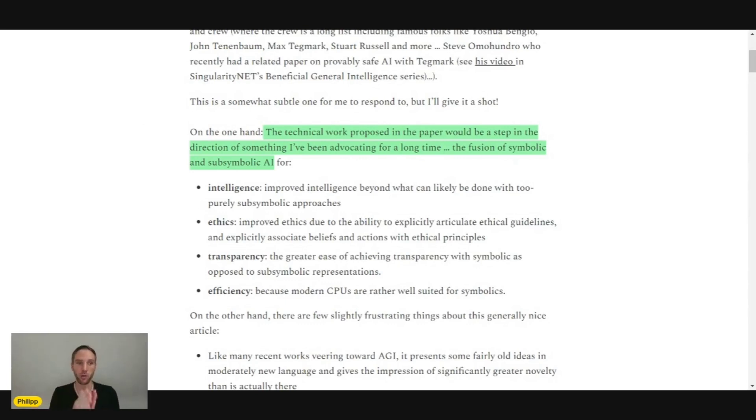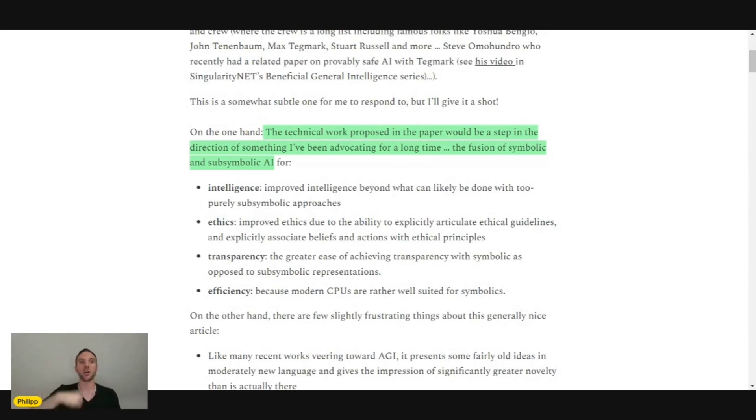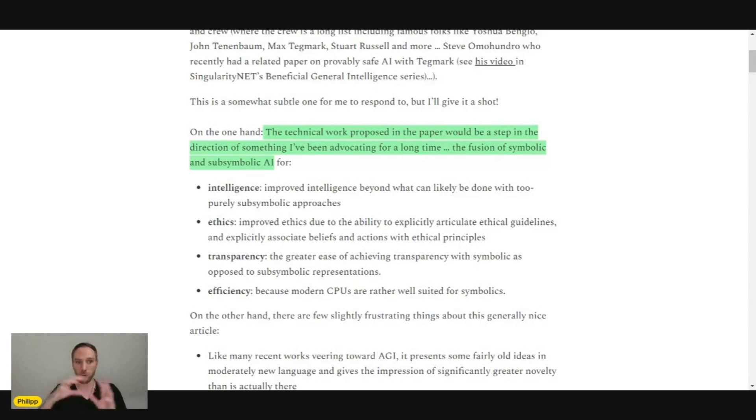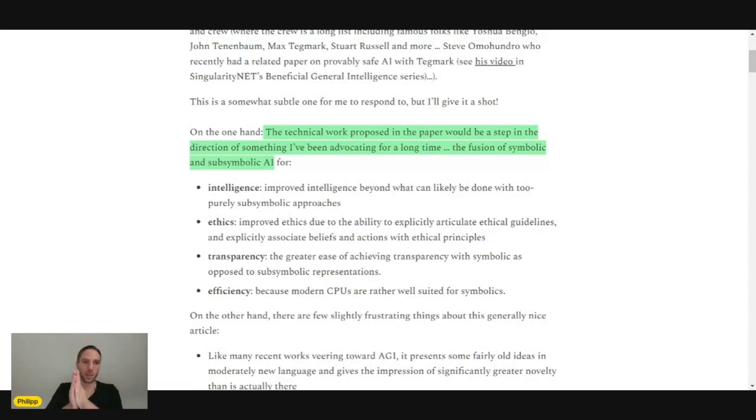Sub-symbolic AI are large language models. Because you don't have symbolic representations of everything, a large language model just gets fed with a ton of data, and then it produces output. And within there is basically a black box. So you have data, black box, output.